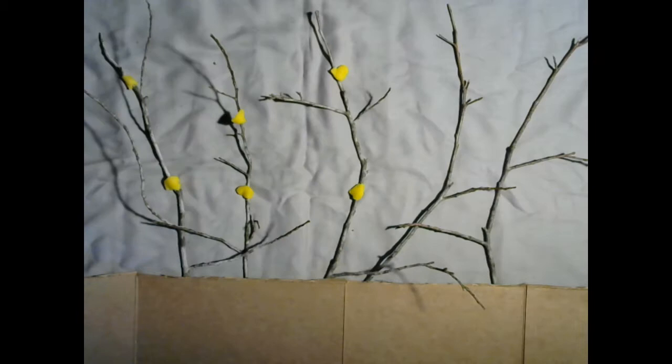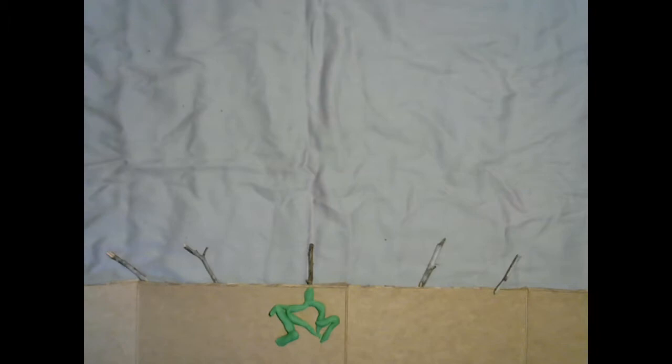Cryphonectria parasitica is a fungal pathogen that creates cankers in American chestnut. Because of this, the American chestnut can only survive in the ground.